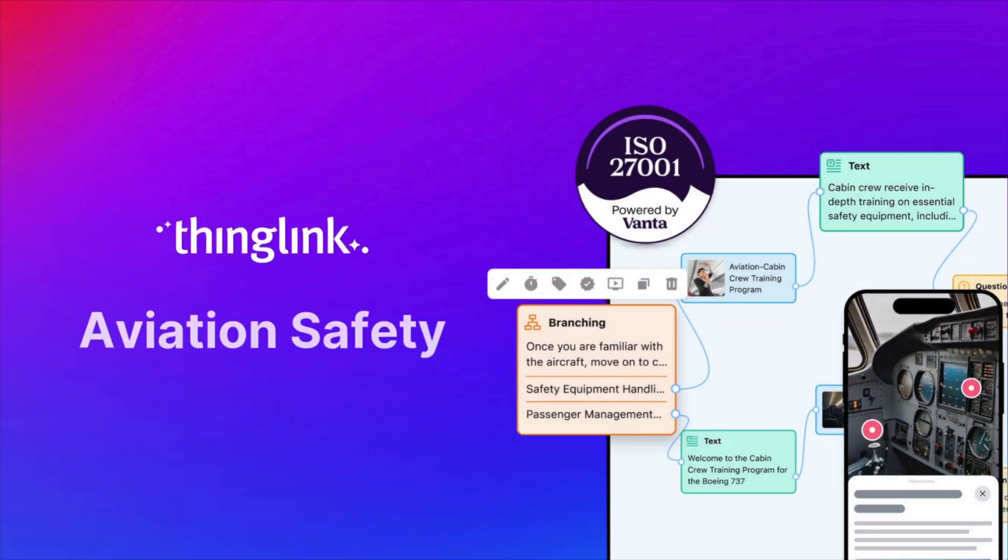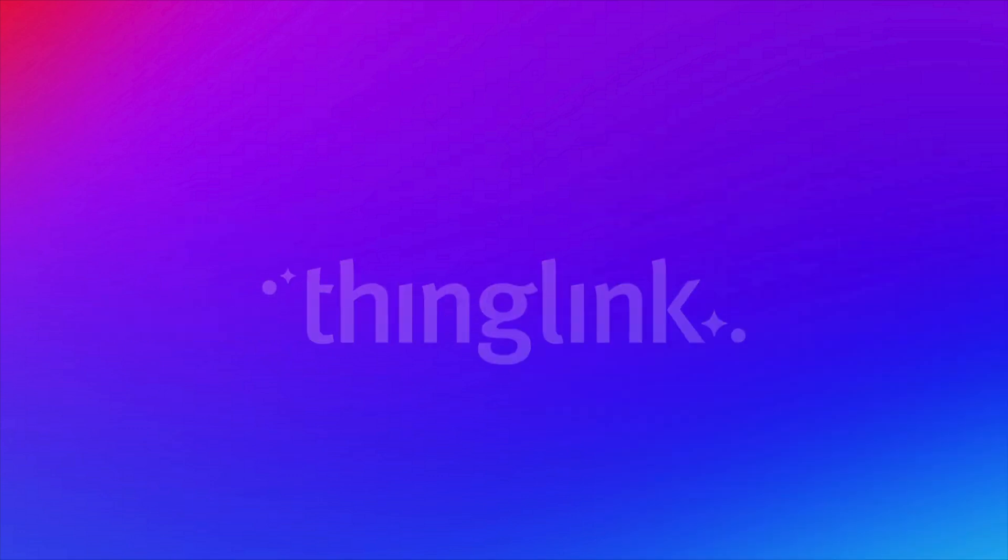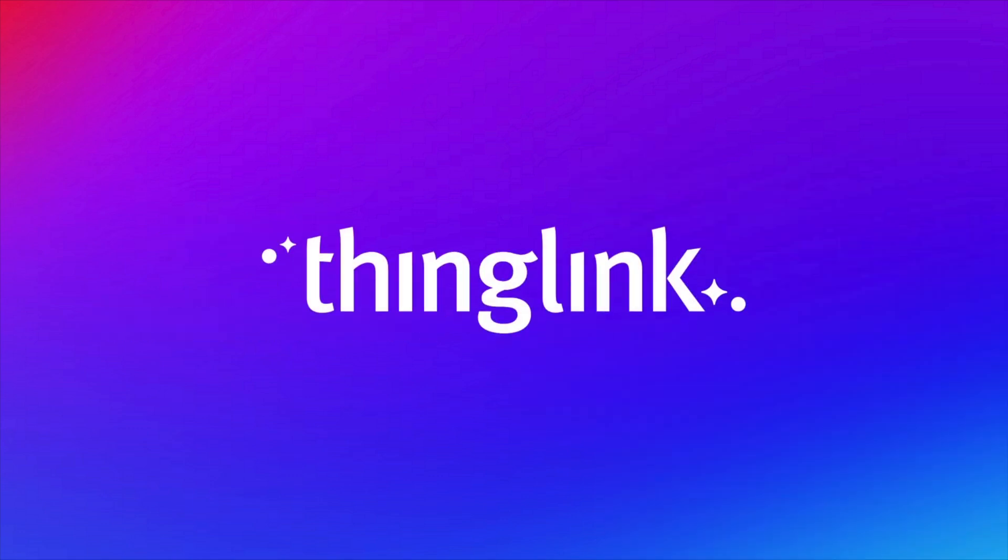Ready to create your first interactive learning experience? Contact us today to start your journey with ThingLink!